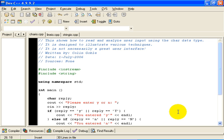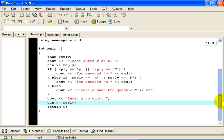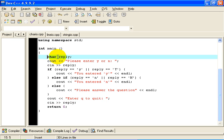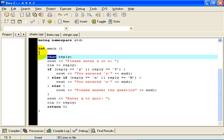The first example I am going to show you shows how to read and analyze user data using the char data type. The preamble is fairly standard. I am going to declare a variable whose name is reply. It is going to be of type char. The declarations are the first thing in the main program here. A char means that reply is capable of holding exactly one character from the ASCII character set.